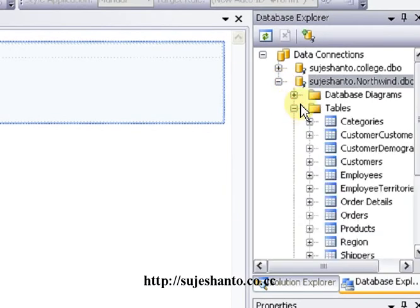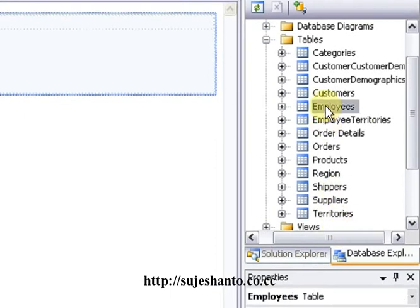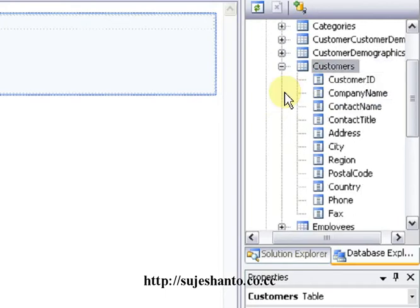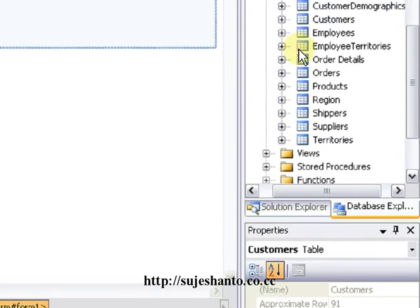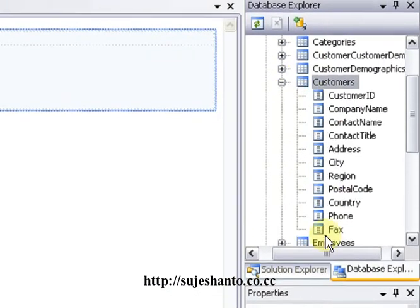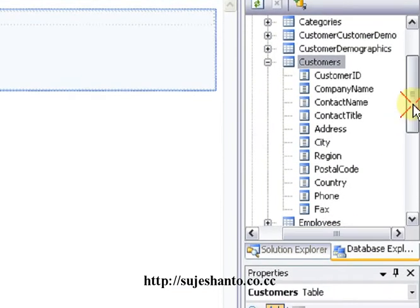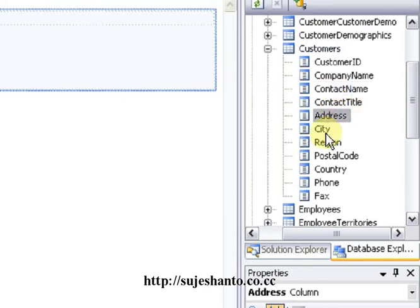I will expand it and confirm that there are tables. In this demonstration I will use the Customers table. I will expand the table and find the columns — I will select Contact Name, Address, City, and Country.